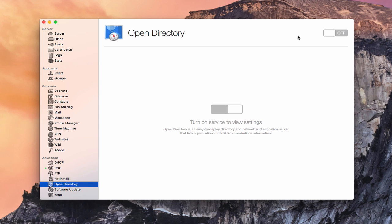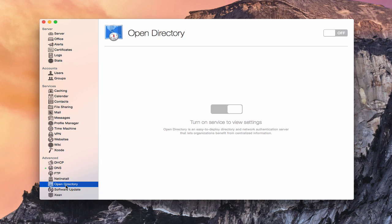This week we're going to continue our look at OS X Server, and we're going to look specifically at the Open Directory service that's built into Server. Open Directory is one of the advanced services that is built into Server. You don't have to have an Open Directory to use Server, but Open Directory does allow you to use network accounts instead of just local accounts, and it allows you to manage your users through the server itself.